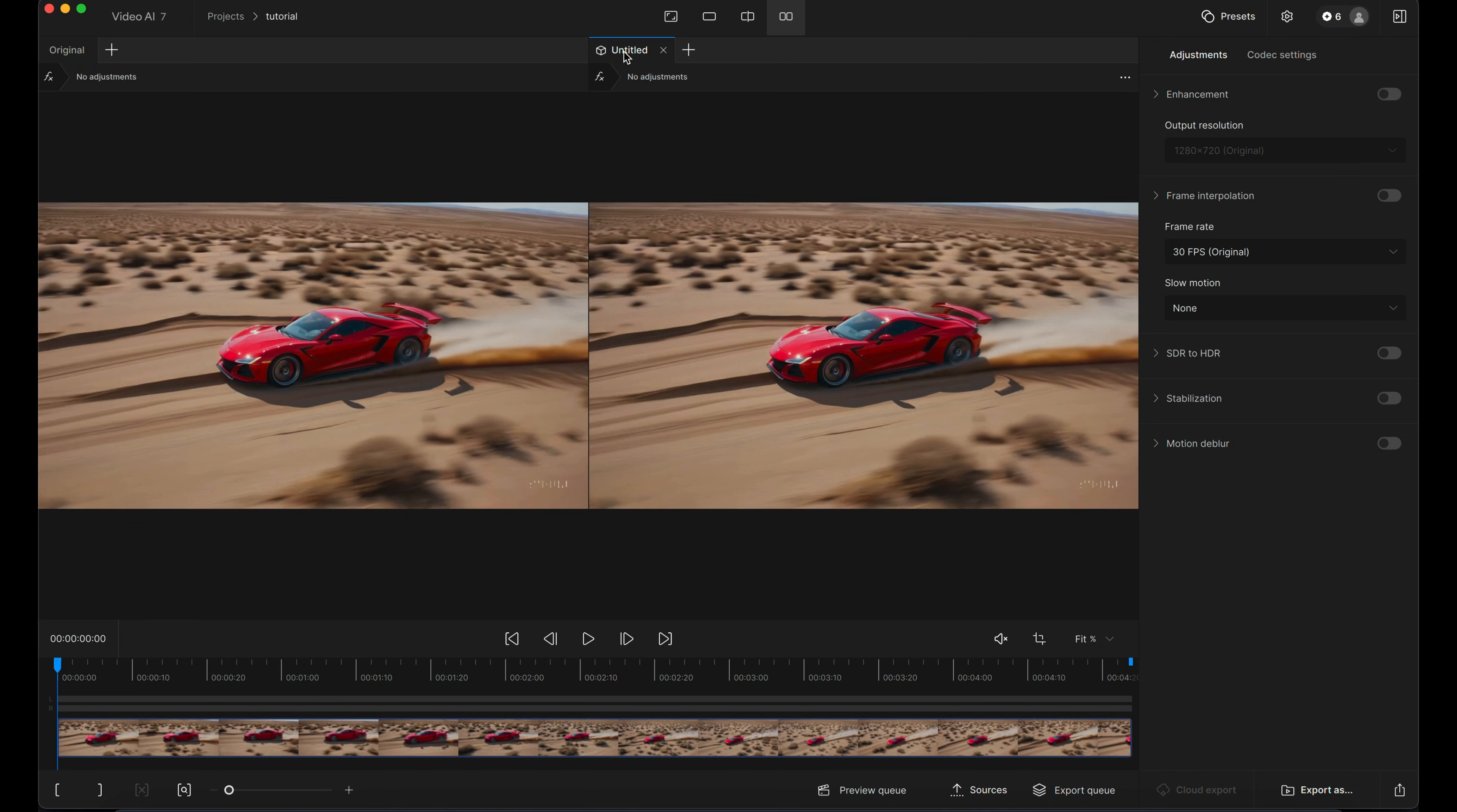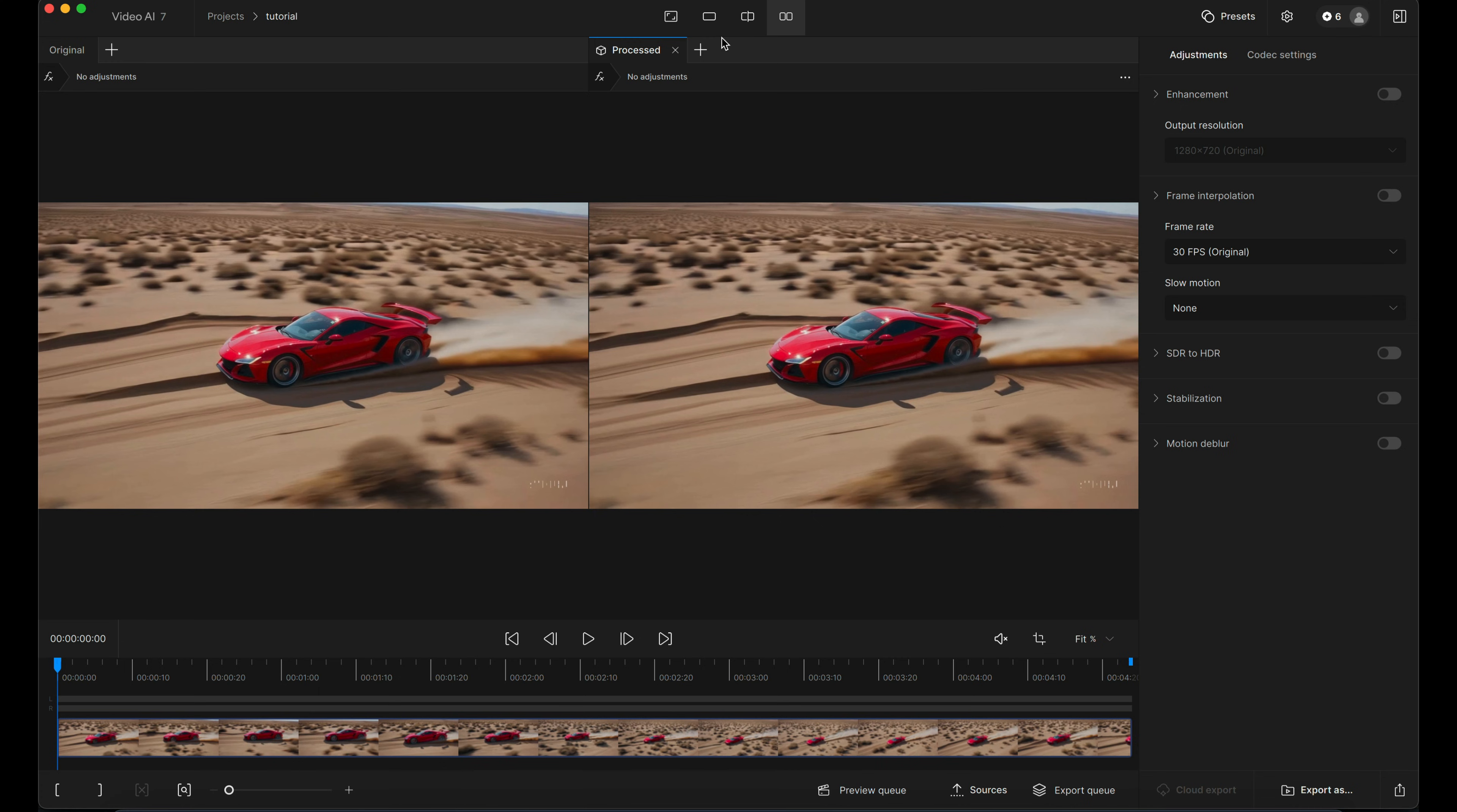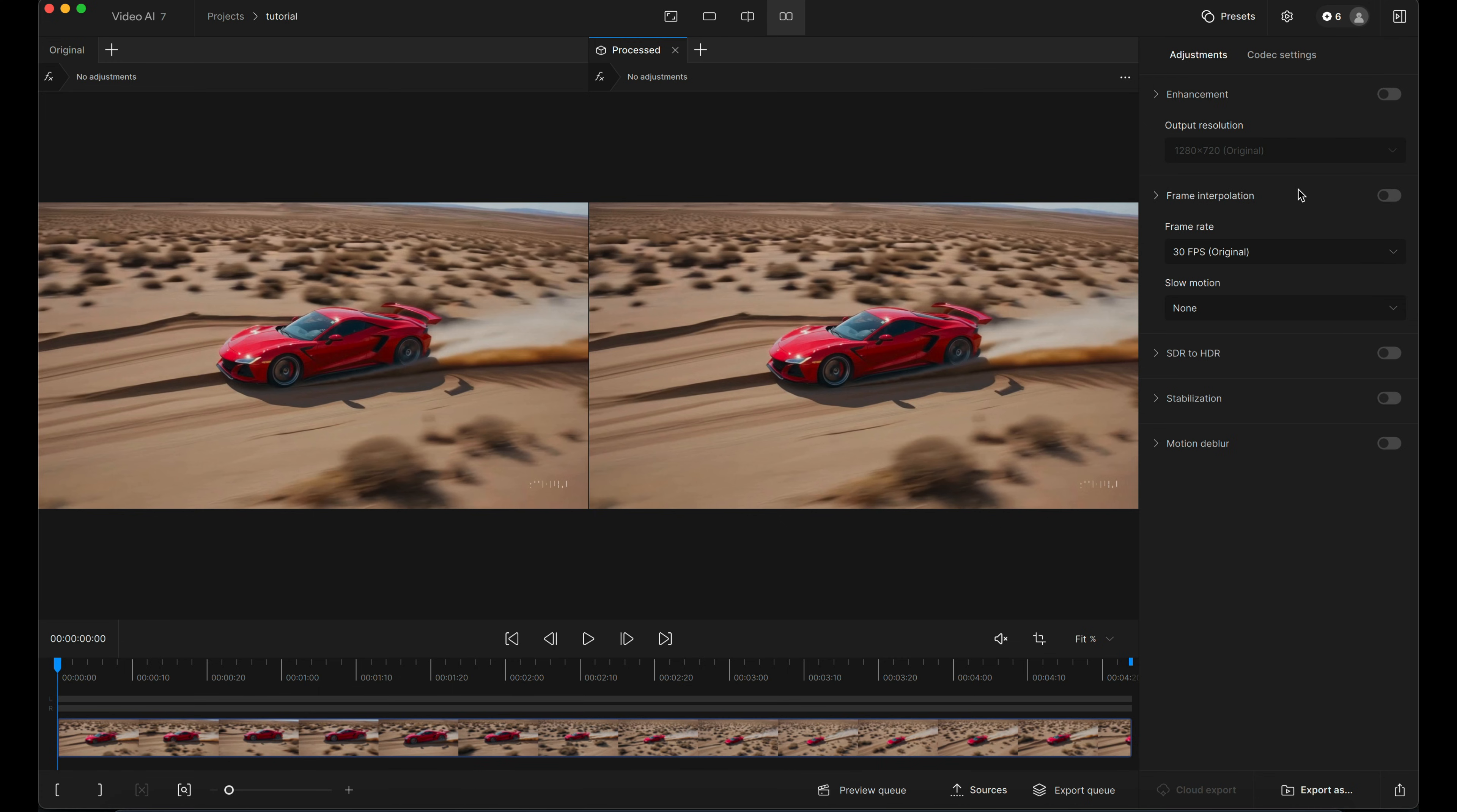As you can see, it opens up by default in this before and after split view. You can click the tabs along the top here and double click to rename them. So I'm just going to call one process. You can have multiple tabs open with different effects processed on them, so keeping them named is quite a good practice from the start.